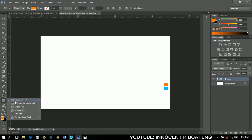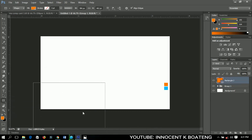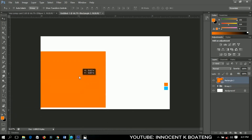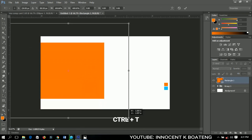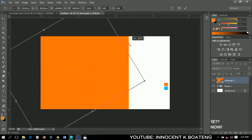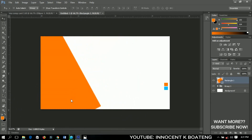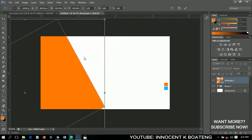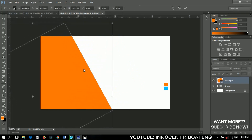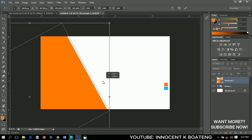The first thing I'll do is pick my rectangle tool and draw a rectangle. I'll press Ctrl+T to transform it and then rotate it a little bit. You can scale it and adjust it to how you want it.